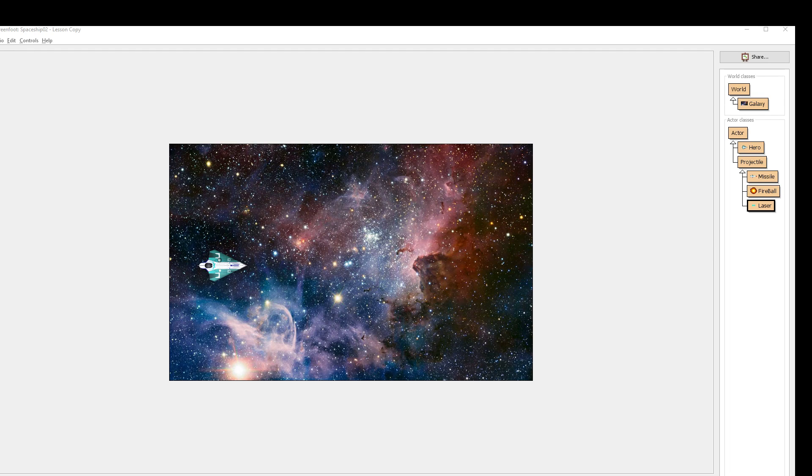Welcome back students. Mr. Owl again with part five of your spaceship tutorials. We've been flying through things quick here.